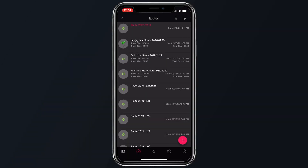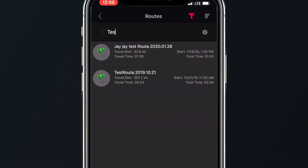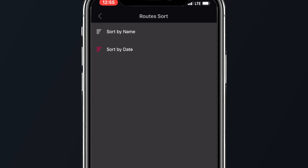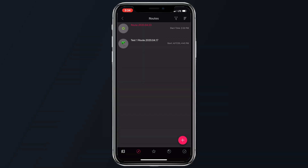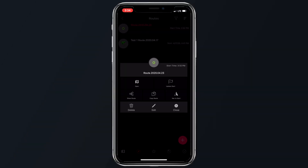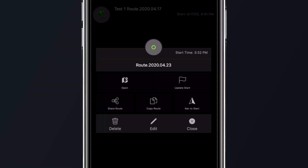Under routes, you'll see all of the routes that you have created inside of the Road Warrior app. You can search by a specific route name or you can sort the list by name and date. Tapping on a specific route brings up a few different options to choose from, including the ability to edit, share, copy, delete, etc.